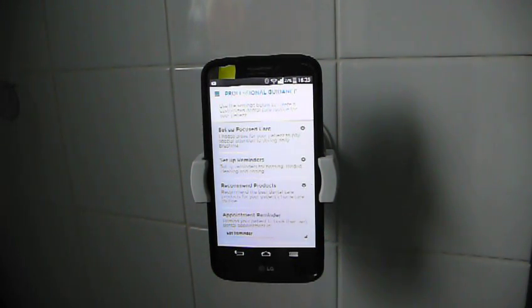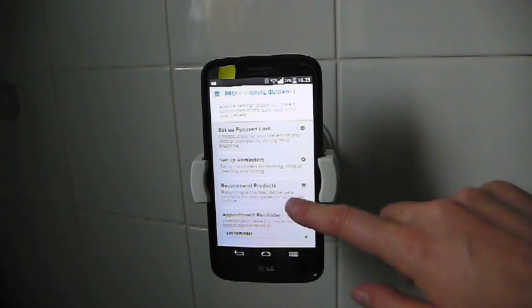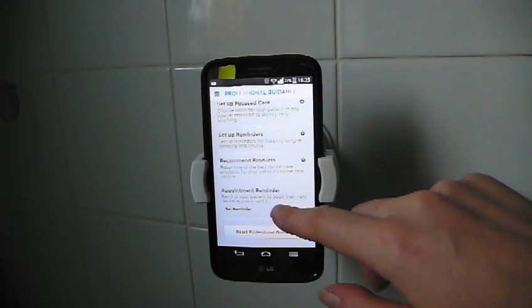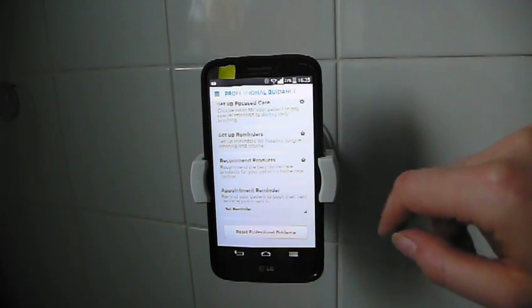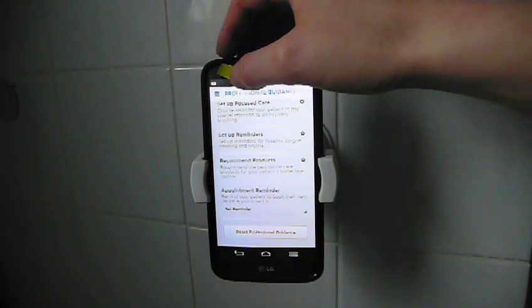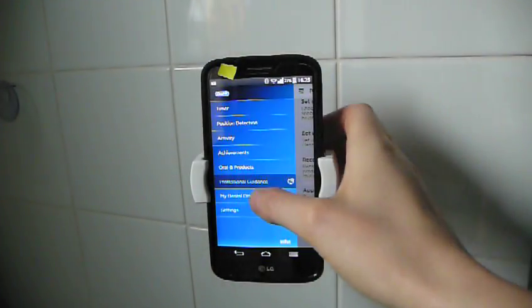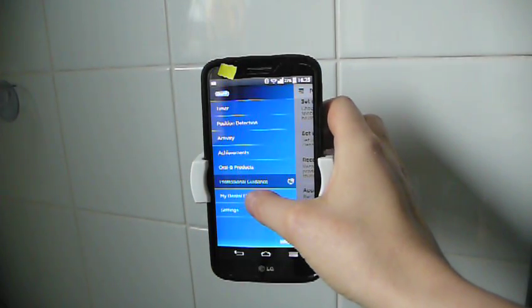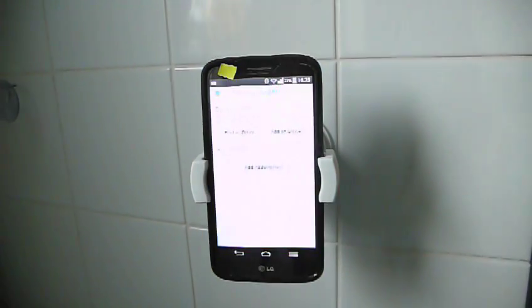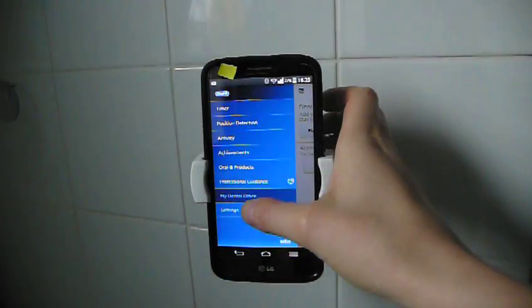Set up reminders. Reminders for flossing, tongue cleaning and rinsing. Recommended products. Appointment reminders. I need to put my appointment in there. My dental care office. I'll add that in later.